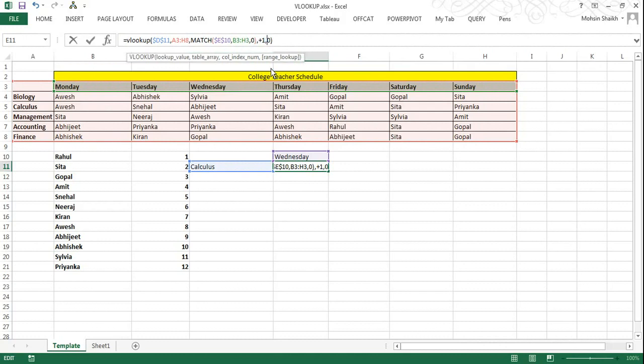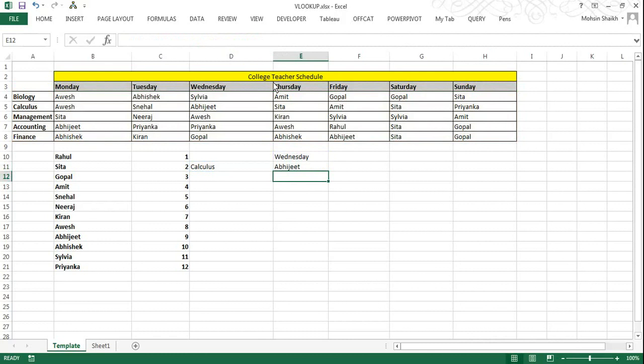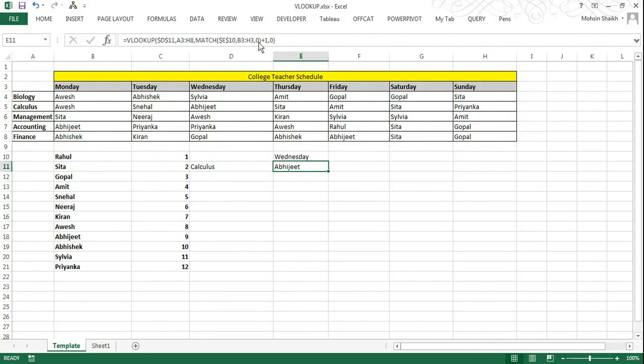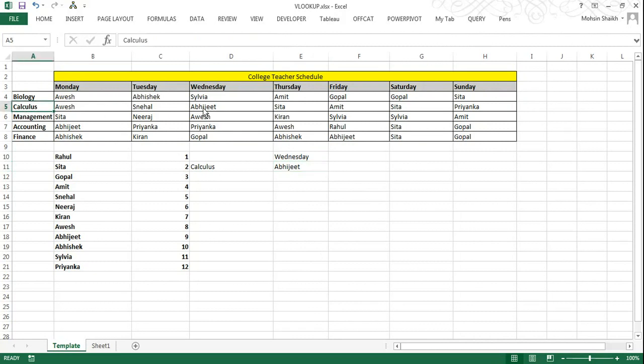And I will press enter. Now you can see the VLOOKUP function has worked perfectly well. Because in the initial table we had considered for VLOOKUP we had considered the whole of the array, but since we had to find the name from B4 onward, we had added the plus 1 in the MATCH function. So this Abhijit faculty, that is faculty named Abhijit, will be teaching calculus subject on Wednesday. And if you consider and look the value for the same in the table, you can see it is the exact match.